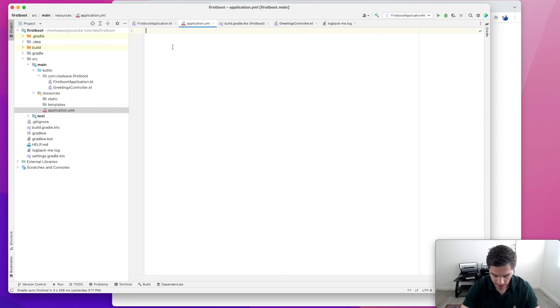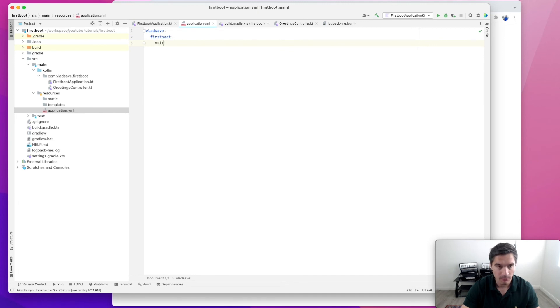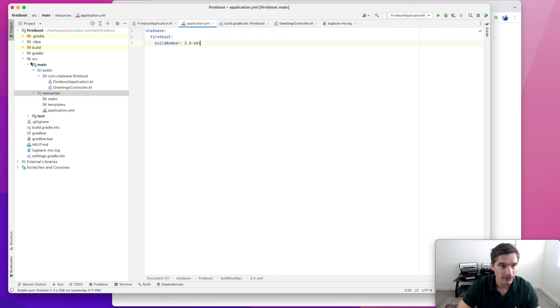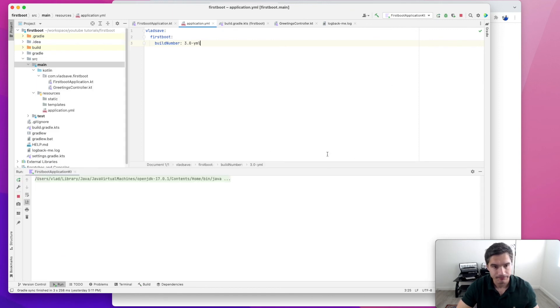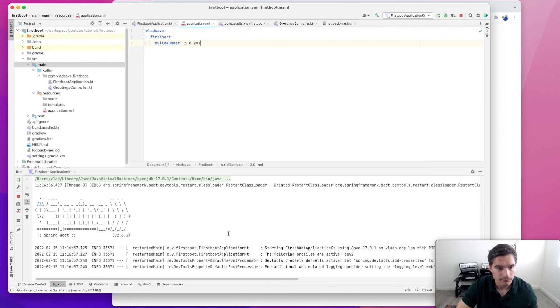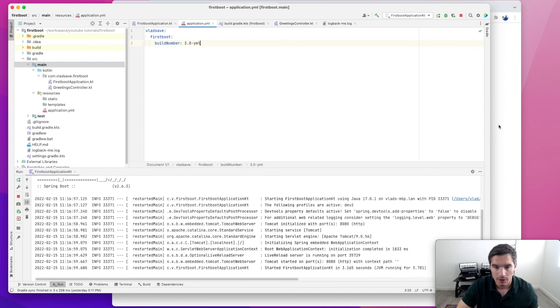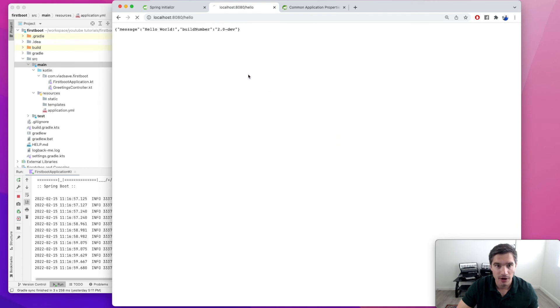In here, of course, we have the yaml syntax. We're going to have our namespace, let's say first boot, and then our property called build number. Let's just call it 3.0.yaml just to make sure it works. We save this file. Now if we rebuild our module and run it, and refresh our API, we see that we get build number 3.0.yaml.